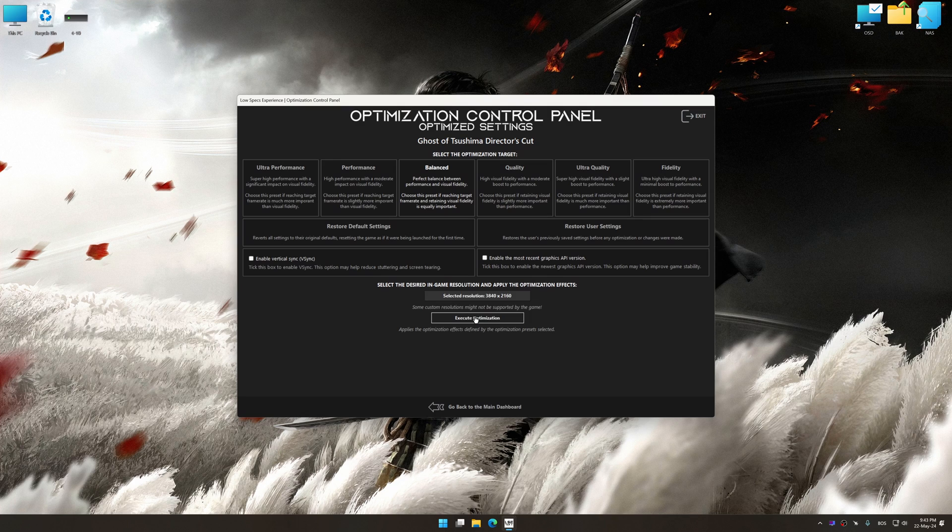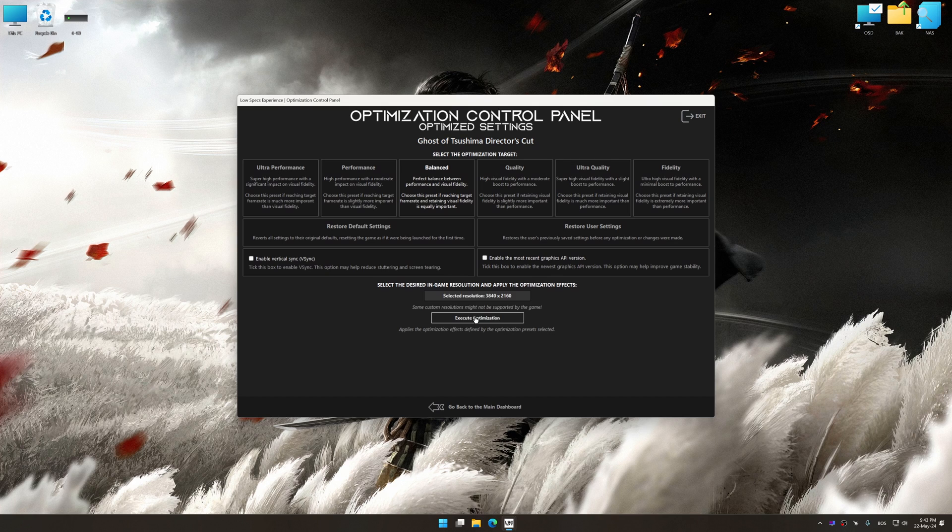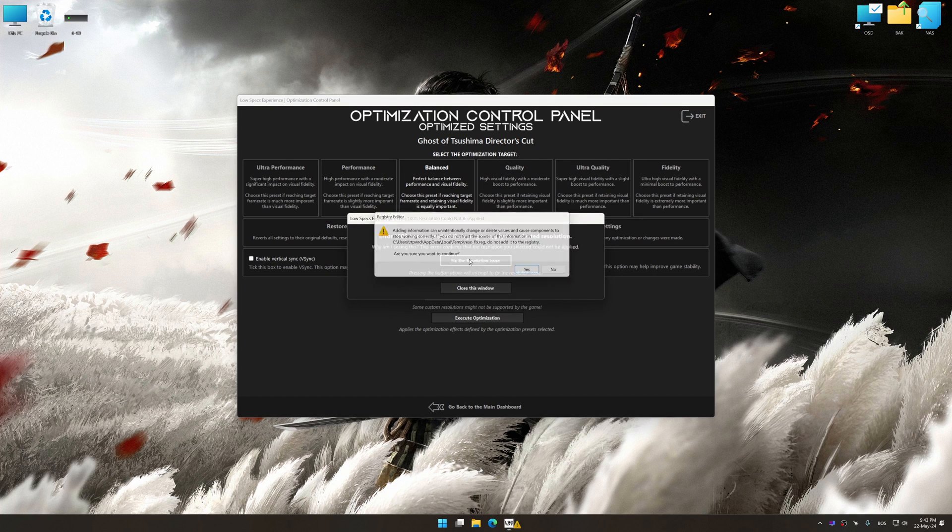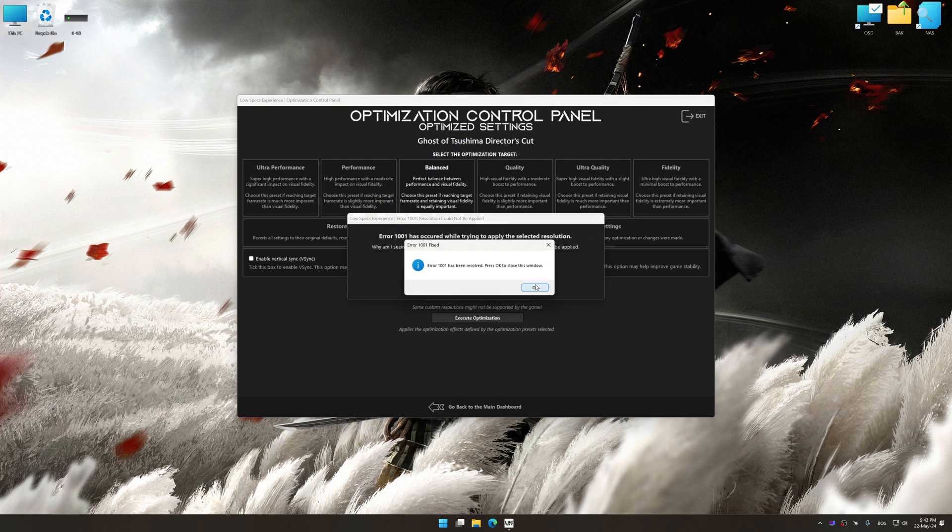And now, to apply the optimization, press the Execute Optimization button and then start your game.